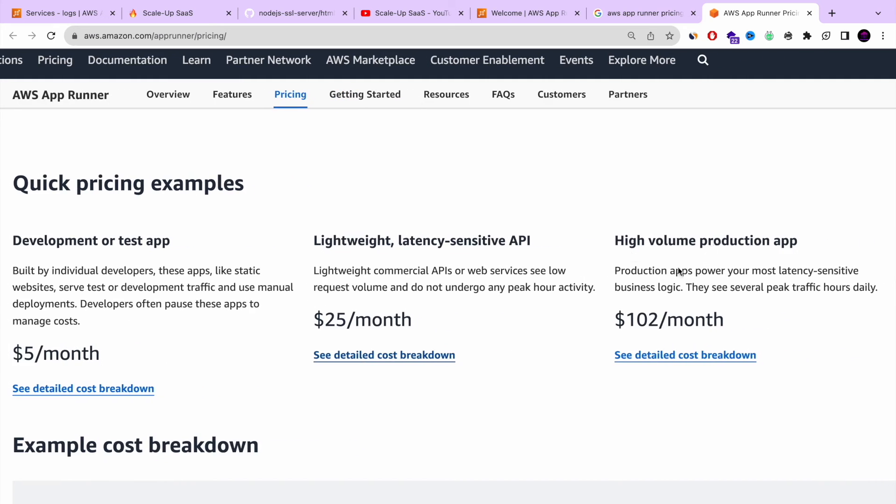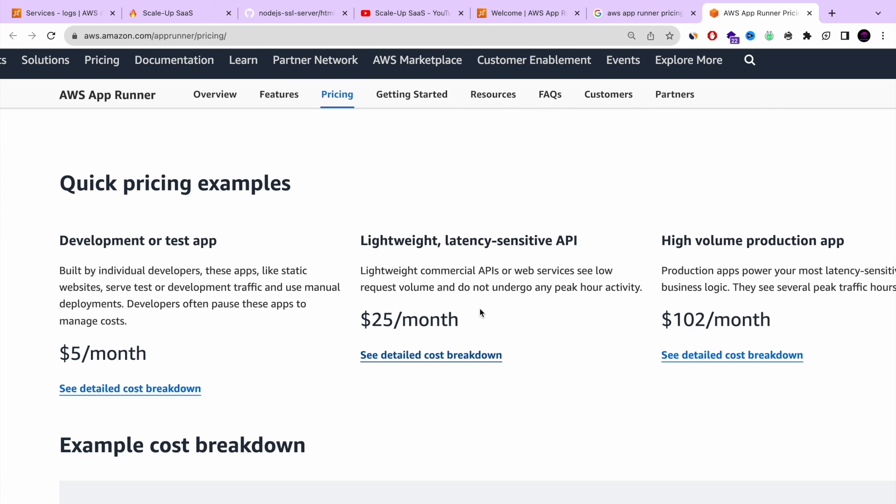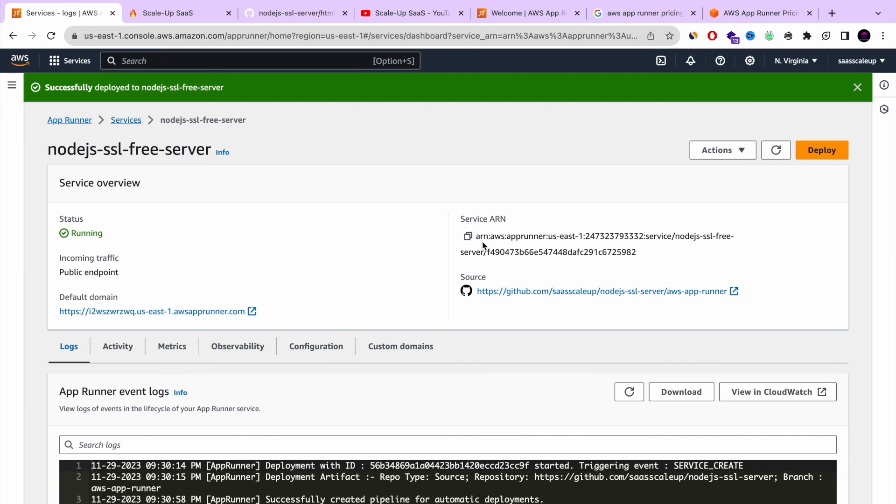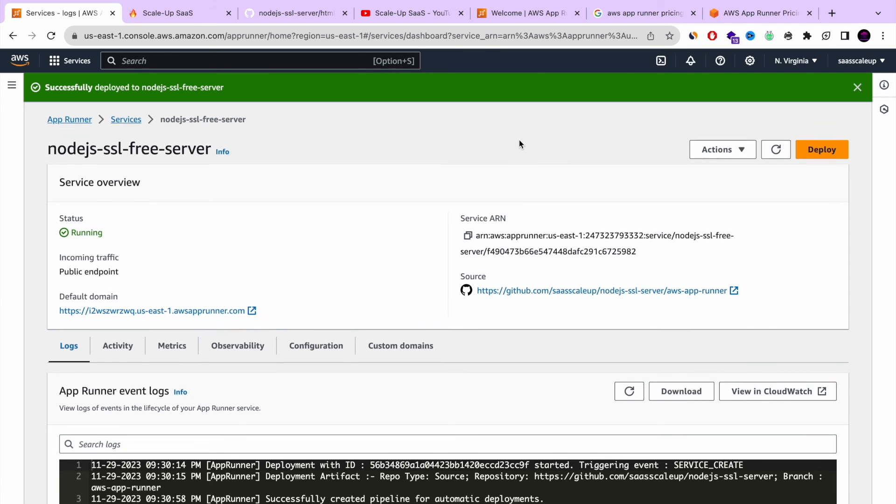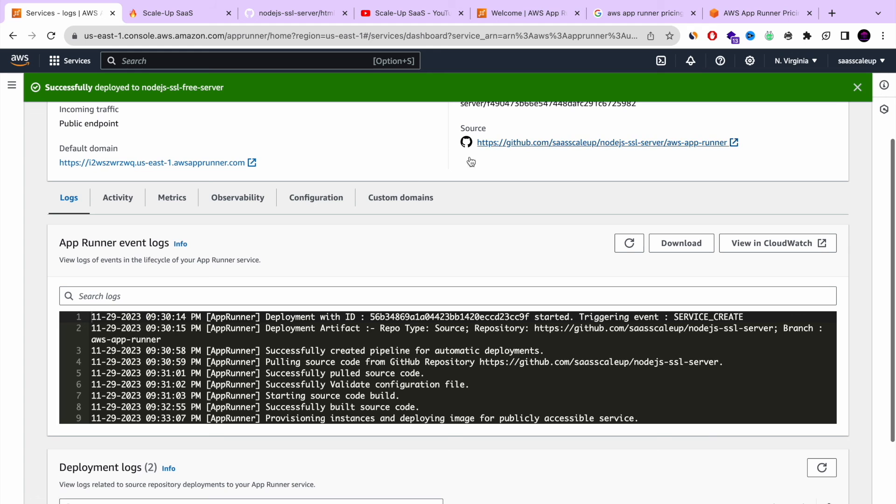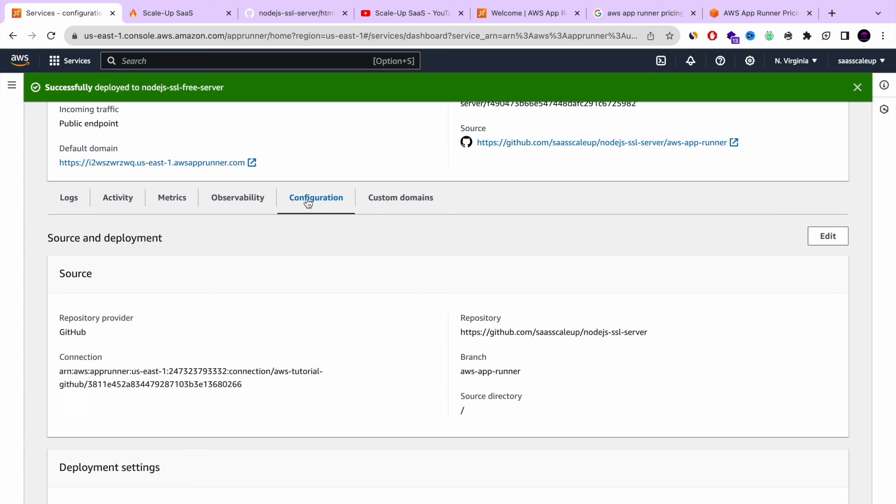And the high volume will be somehow around $102 per month. And you can also have the option to pause your service so you're not going to get charged.